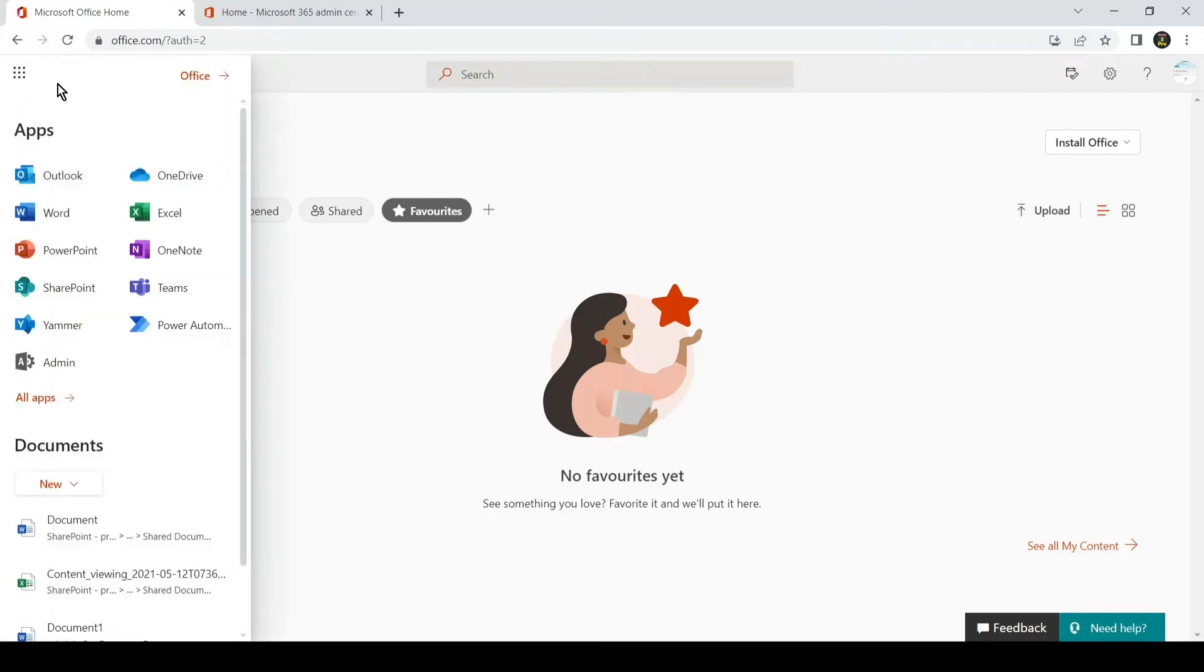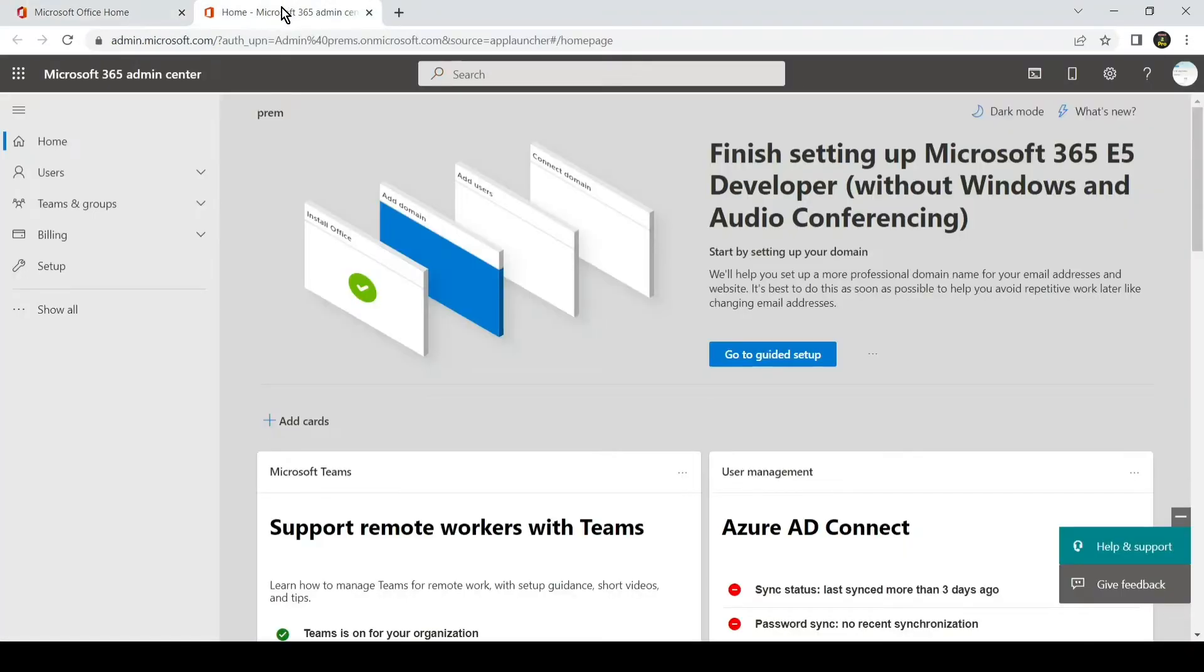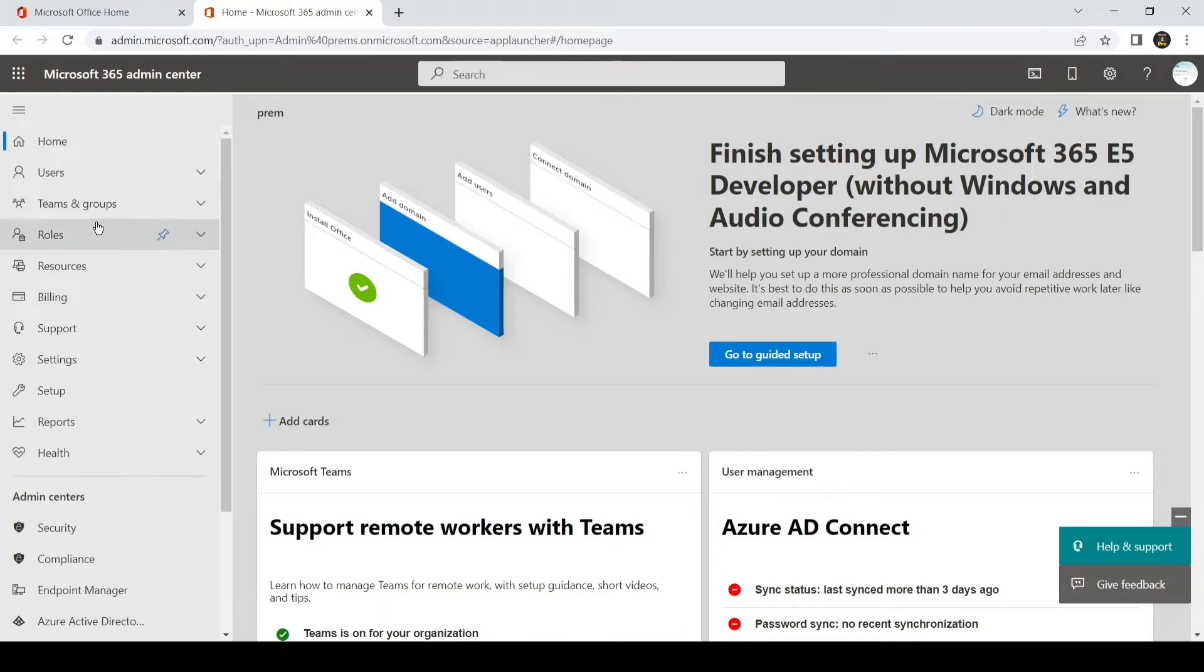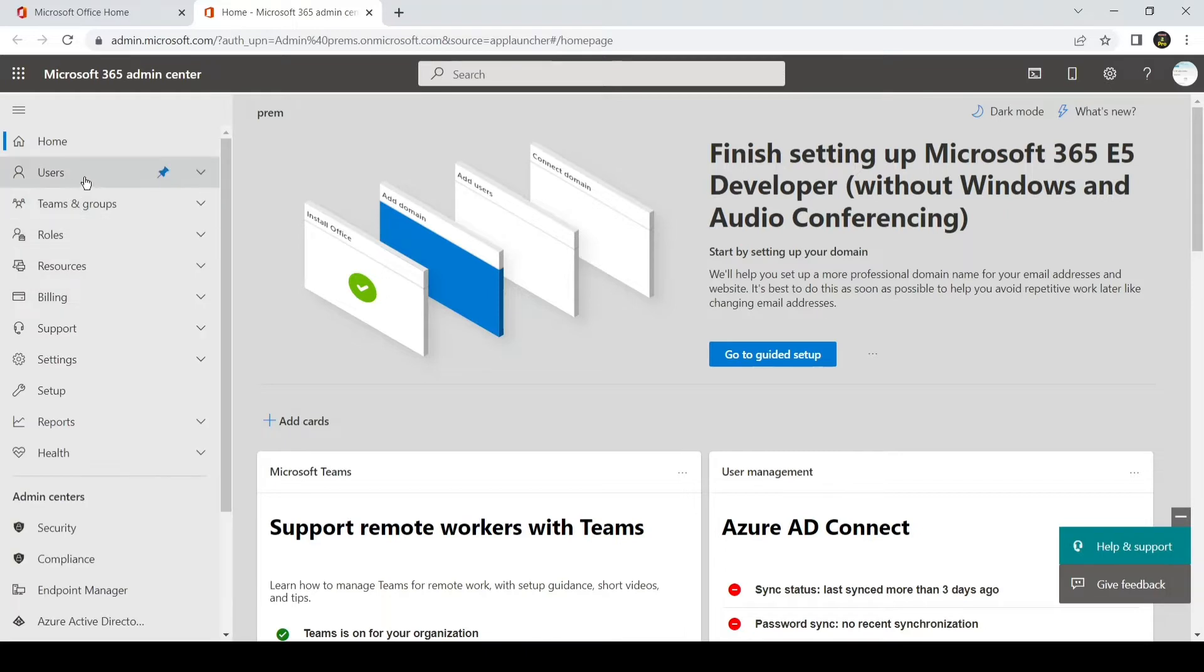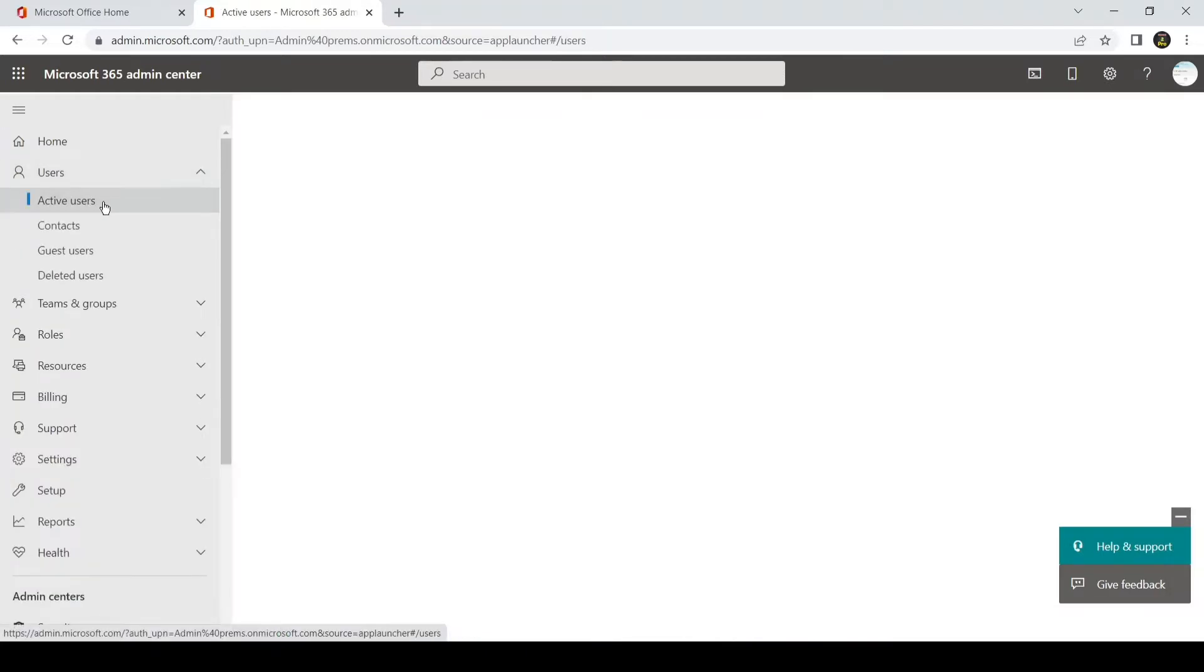Then you have to click on the nine dots and then click on Admin. It will open this page, which will be admin.microsoft.com. On this page, you will see the Users tab. If you don't see that, you can click on Show All, and then you will see the Users tab. Under Users, we will click on Active Users.